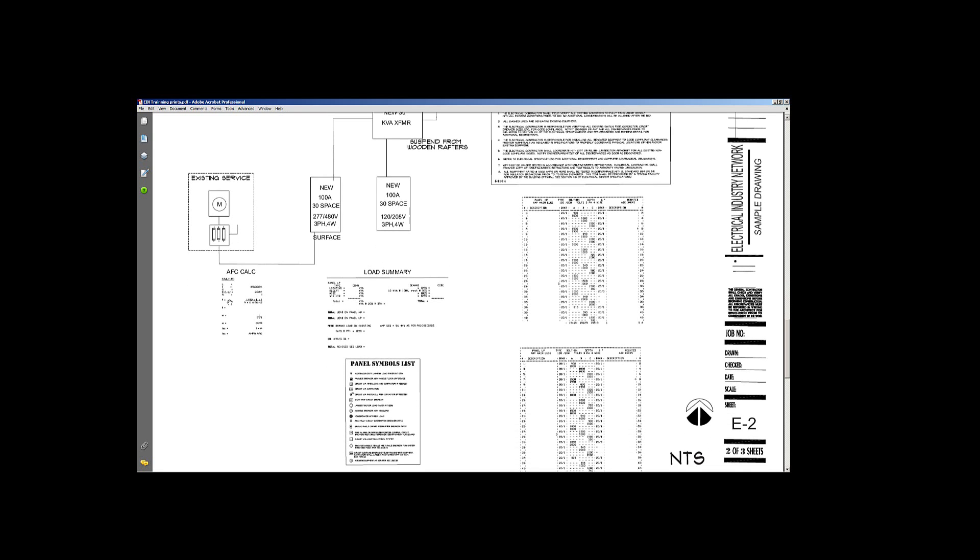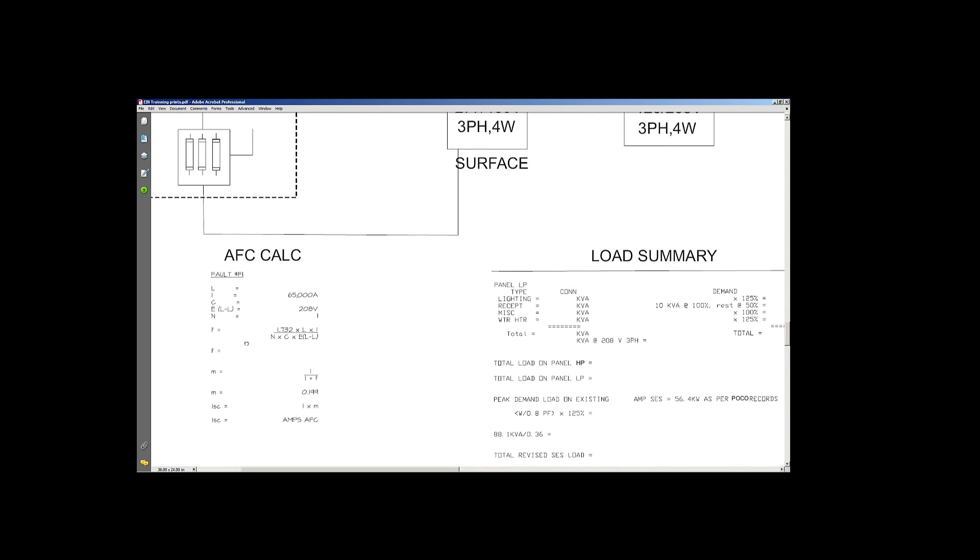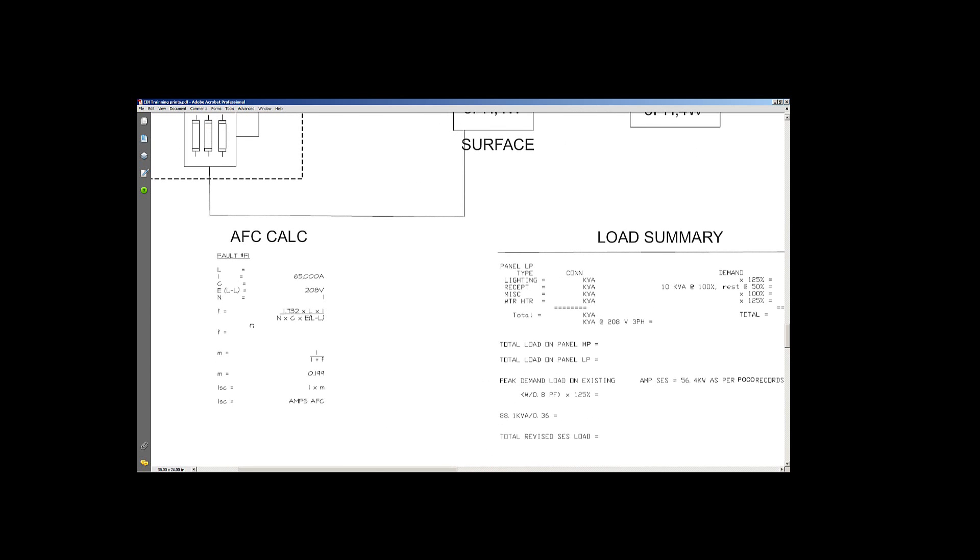And then we have our AFC calcs. I've taken all the information out of a previous one that I did. Again, this will just tell you all the different pieces of information that you need in here to figure out your AFC calcs.